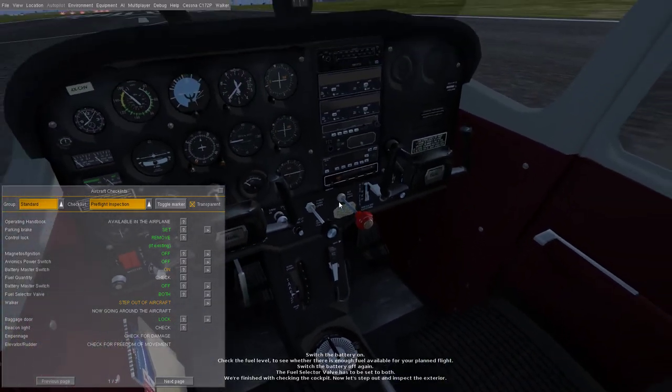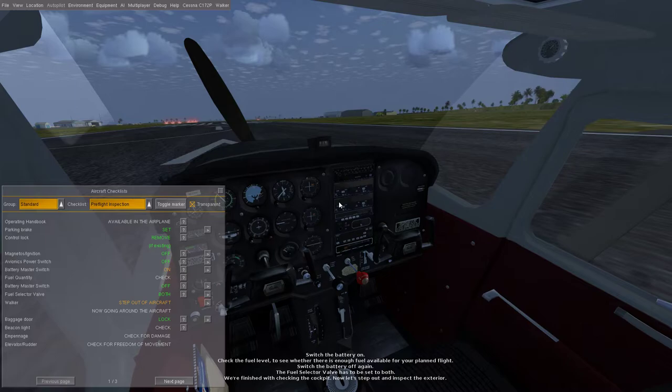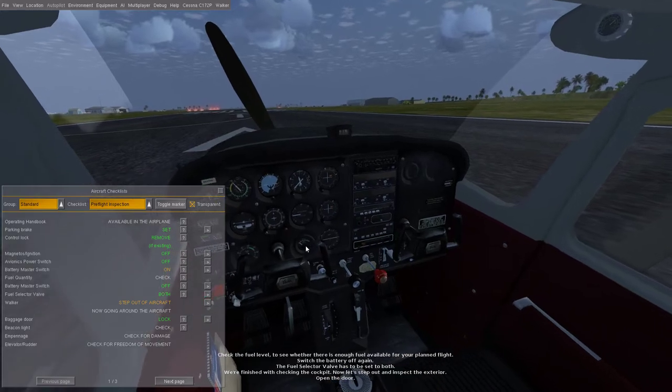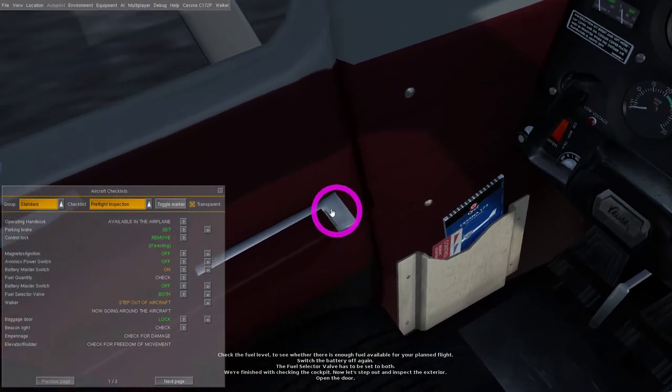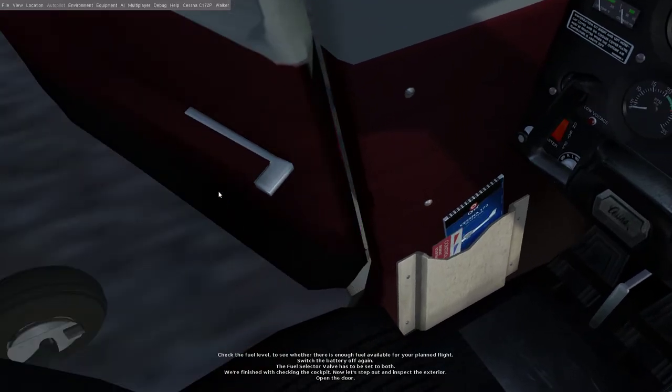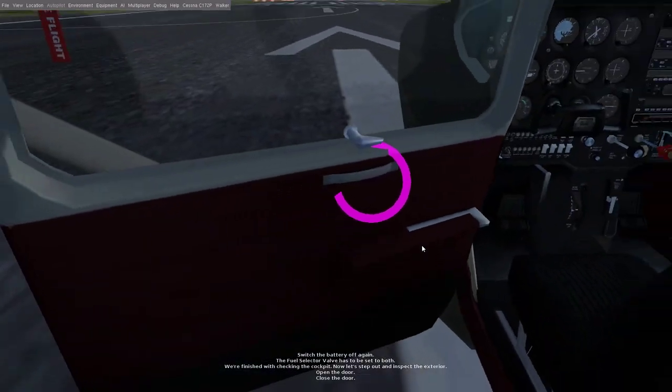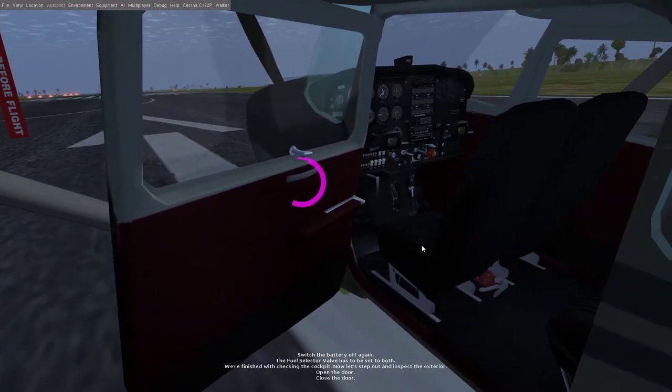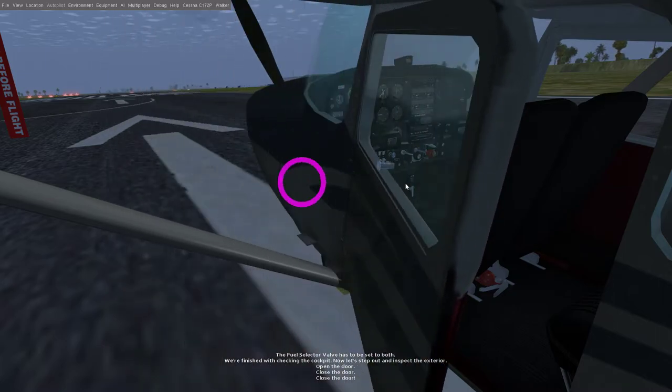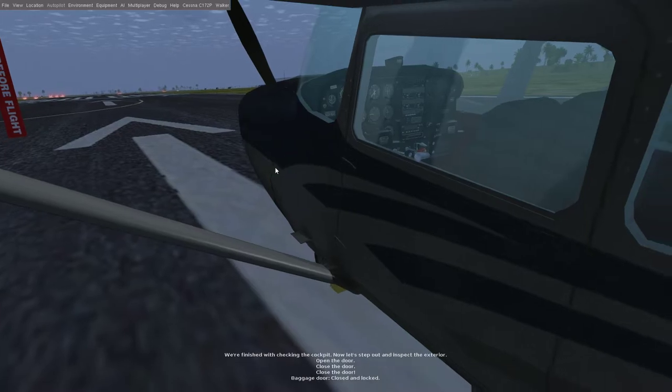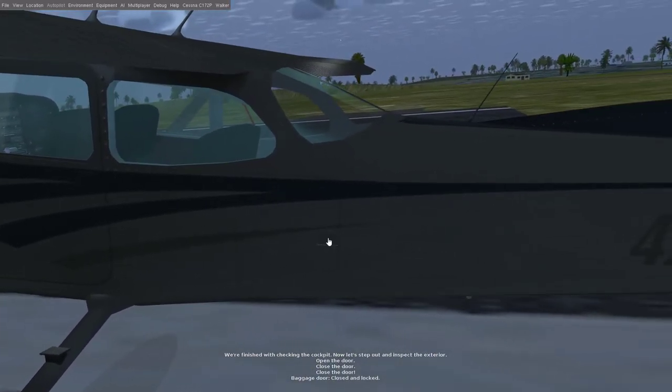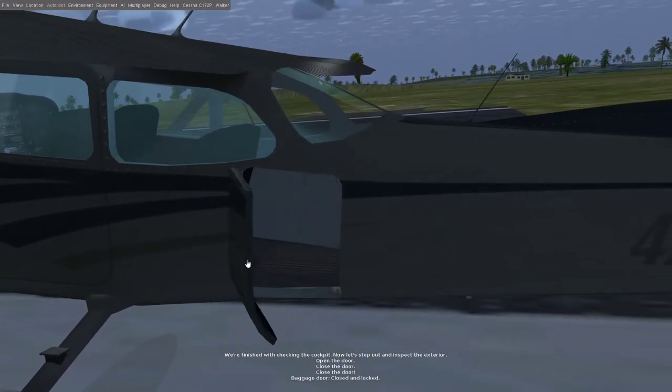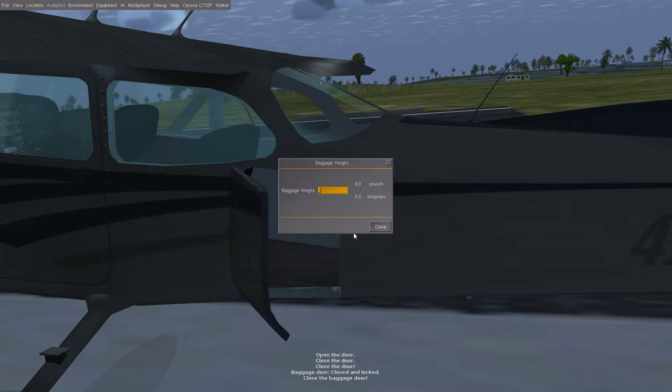We're finished with checking the cockpit. Now let's step out and inspect the exterior. Step out. Okay, open the door. Okay, this is good. I'm just gonna close this. Close the door. It's a little buggy. Baggage door closed and locked. Close the baggage door.